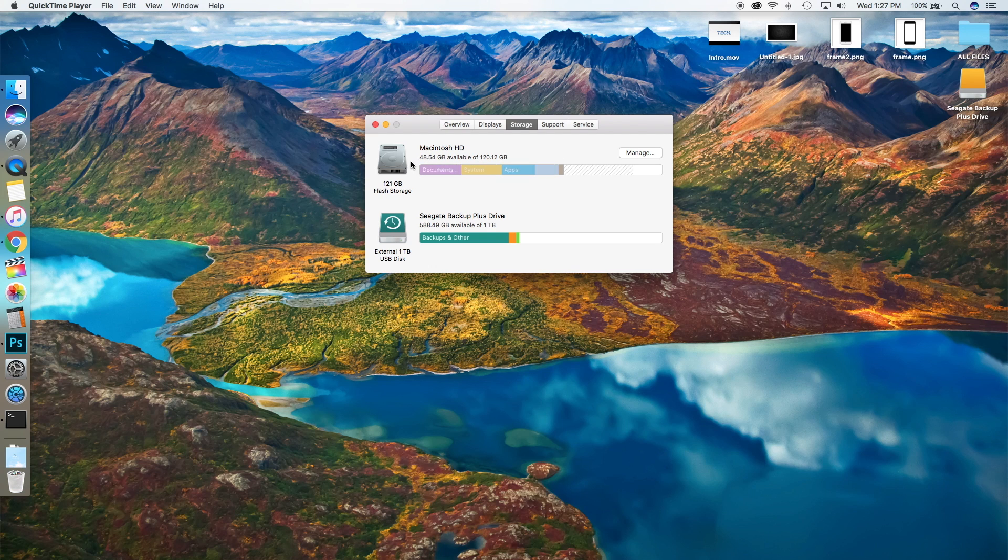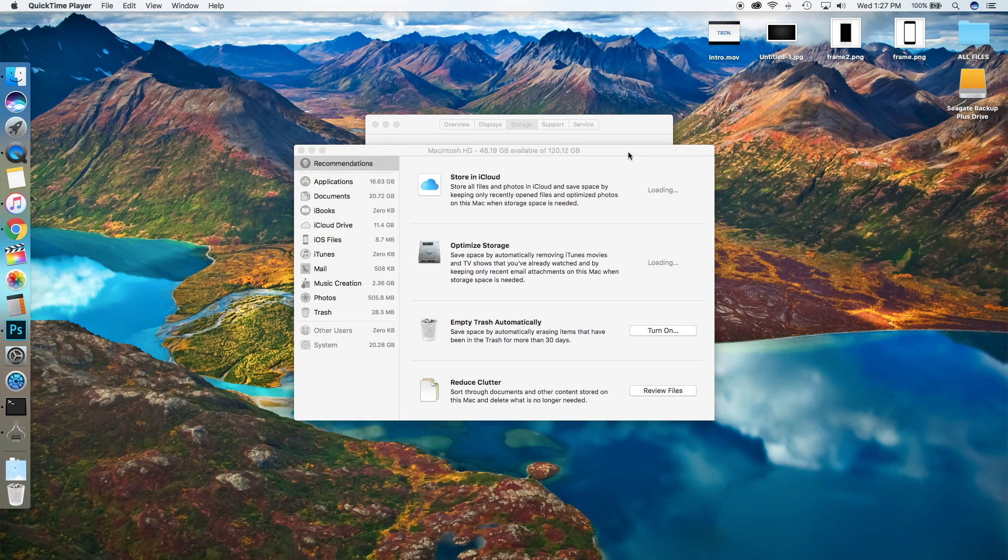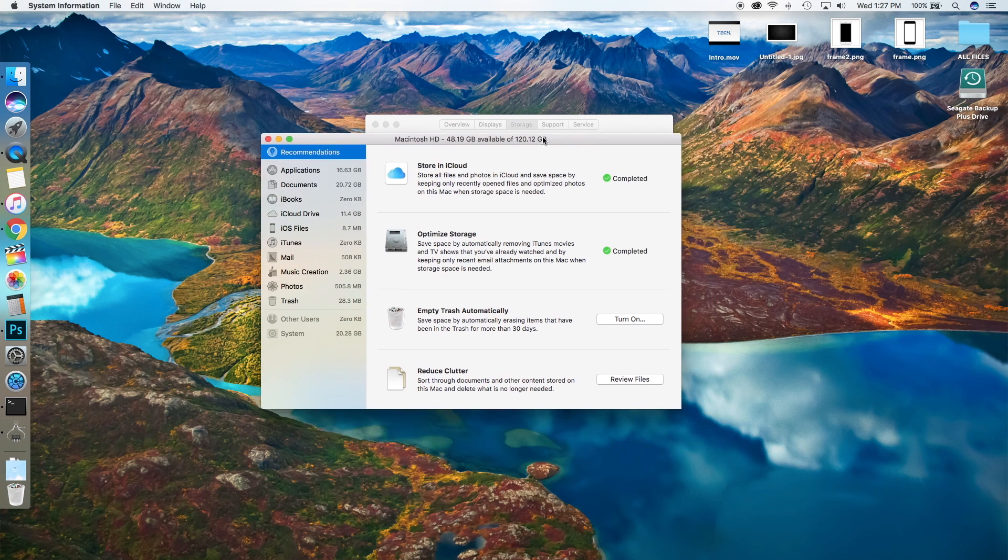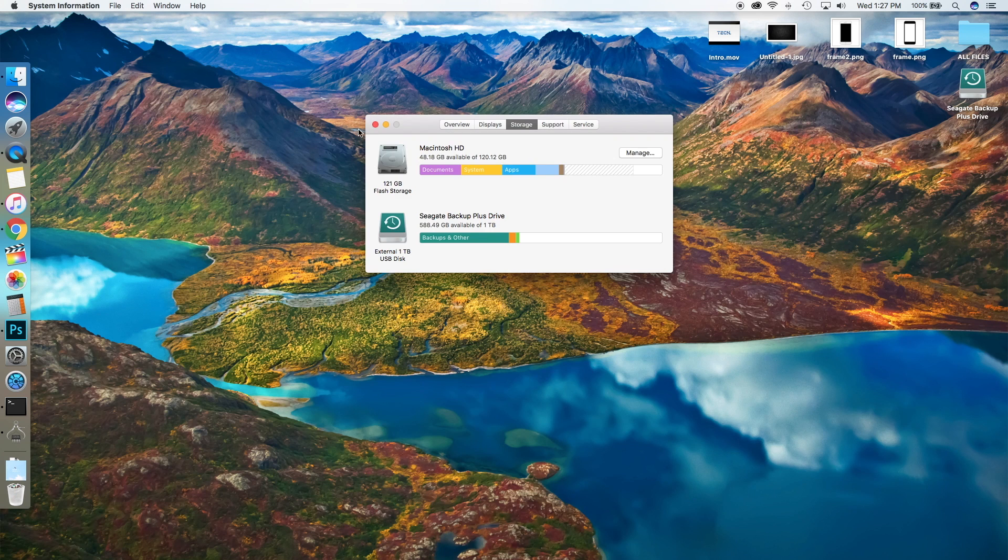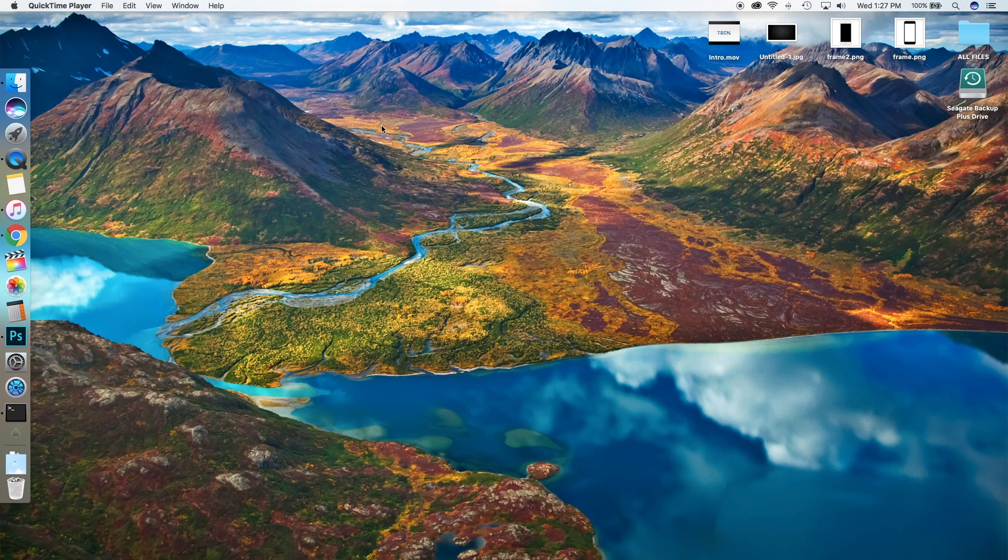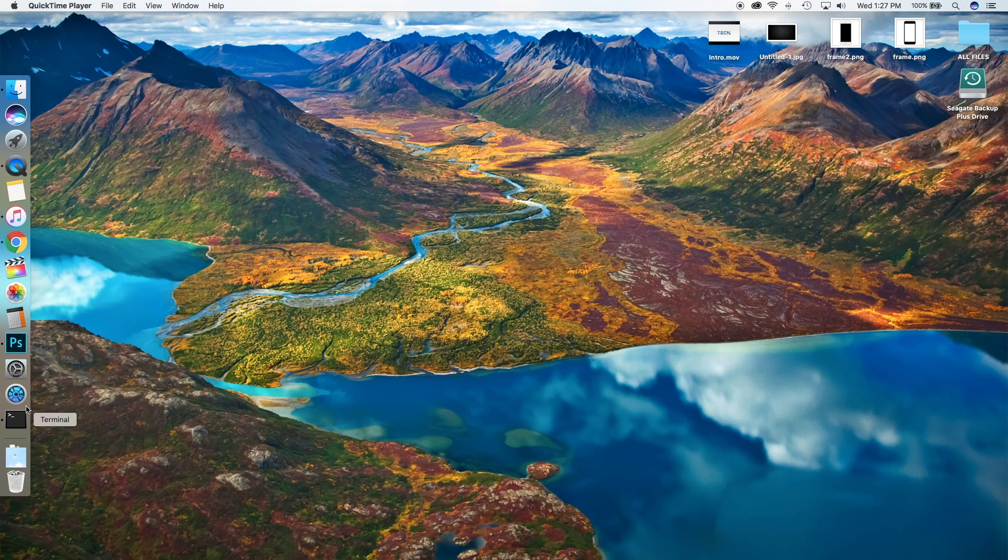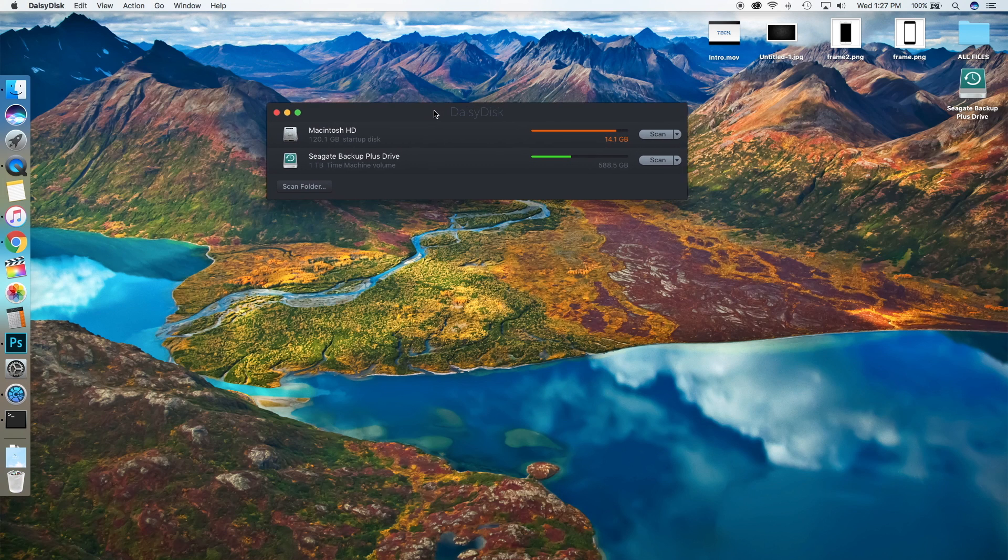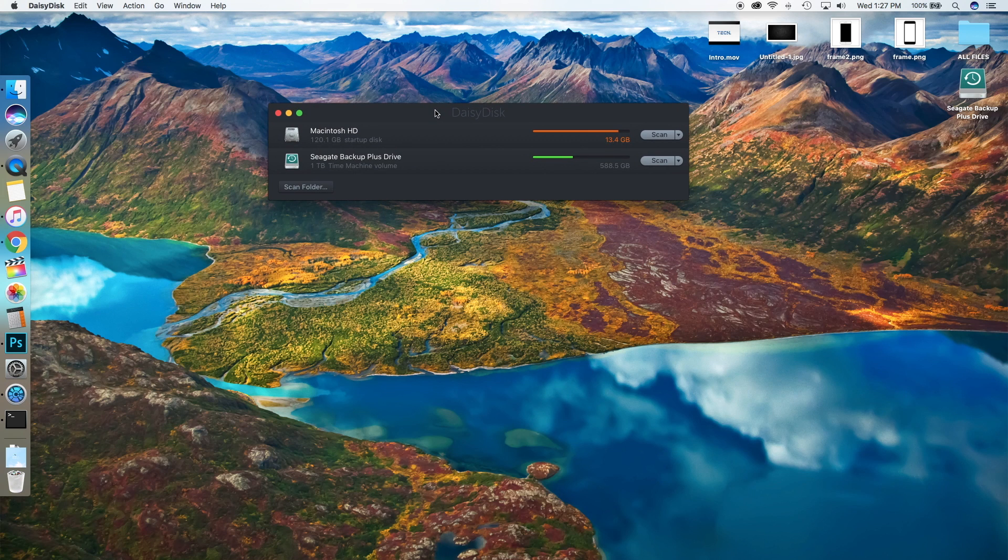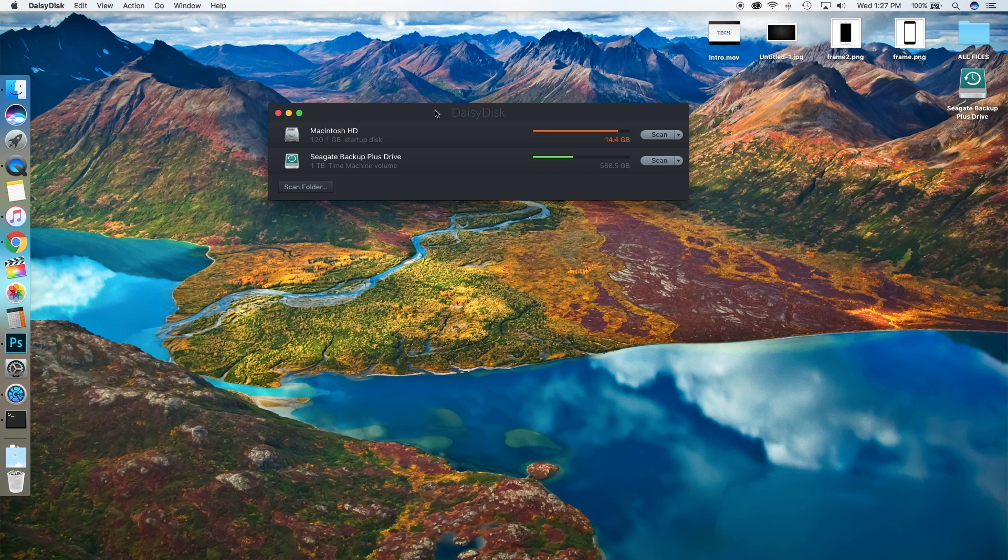So it's a little bit confusing. DaisyDisk actually lets you look at how much stuff is actually on your computer, instead of your Mac just telling you how much space you could have on your computer after an iCloud backup of all your files.